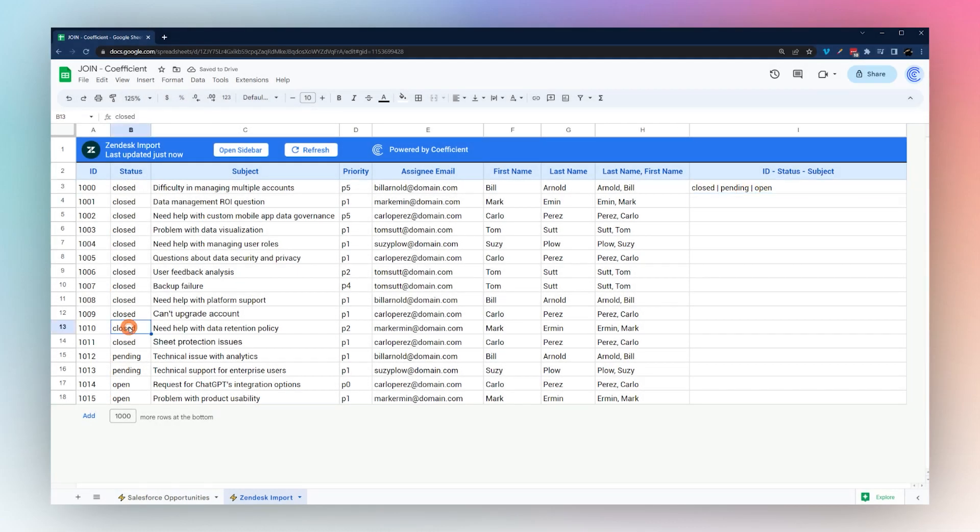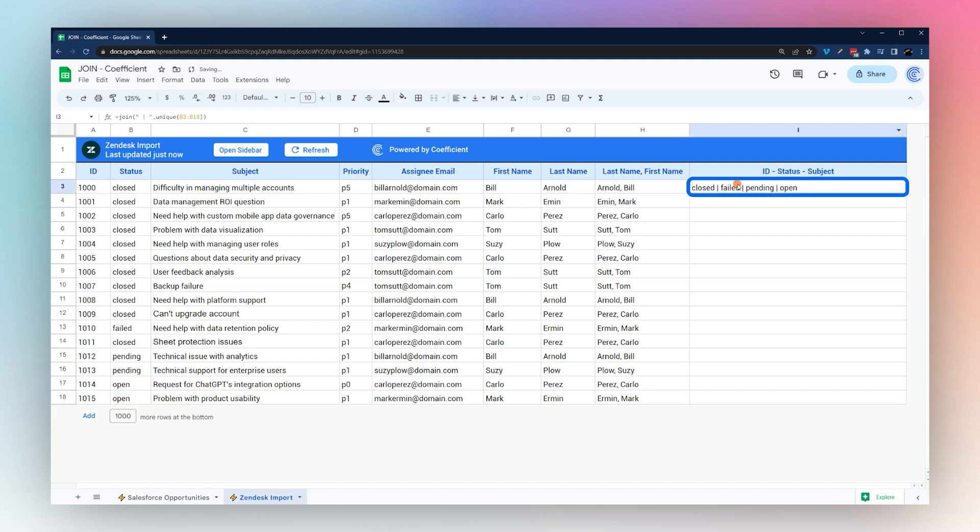If we change this to failed, you can see that now that shows up in that list. So that's a quick way to be able to see the different statuses in a friendly way in a single cell.